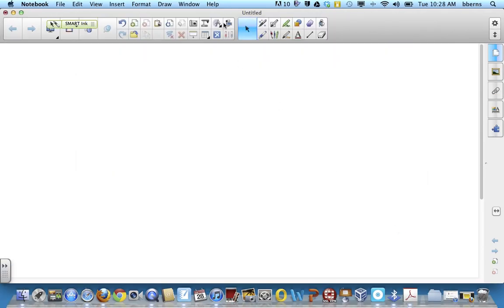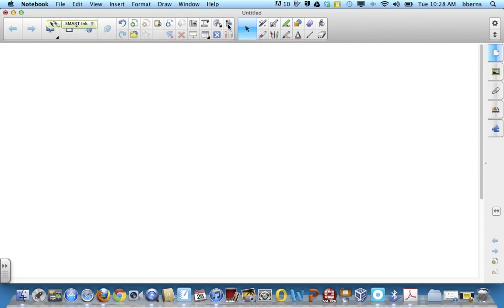Now, your recorder is right there, you're going to click the record button. Everything that you record on your smart board, including the voice that's happening in your classroom, is now going to be recorded on your video.